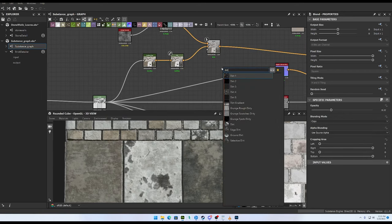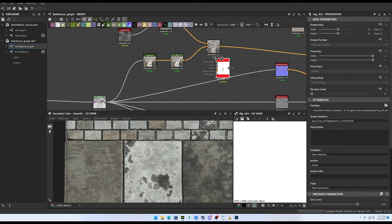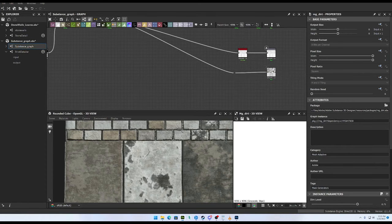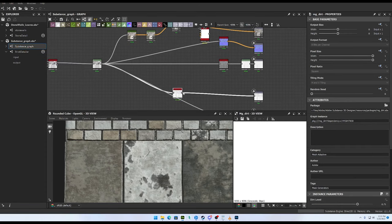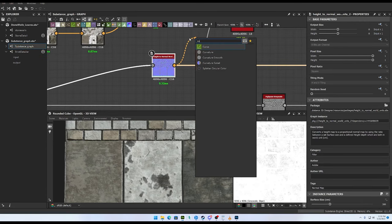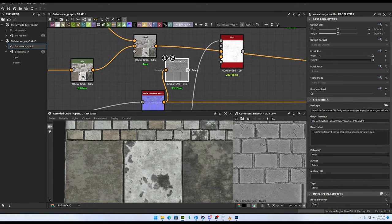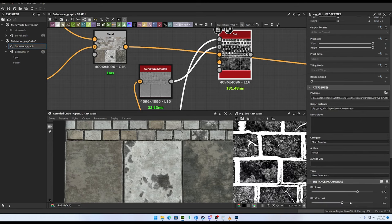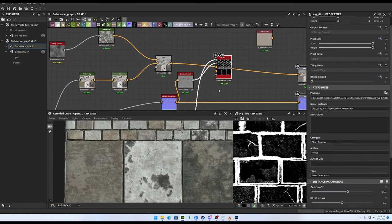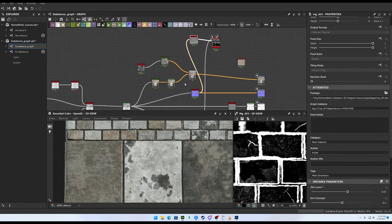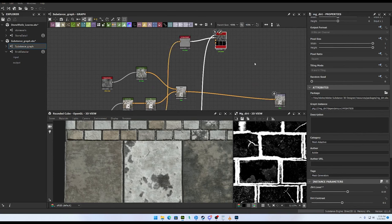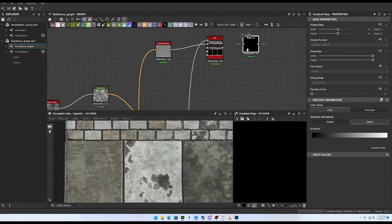Now we're going to do dirt, and dirt requires AO and curvature — really just those two to get going. Grab our AO and do a curvature from the normal — curvature smooth. This is going to be where the dirt is. We'll create a gradient map for the dirt as well.